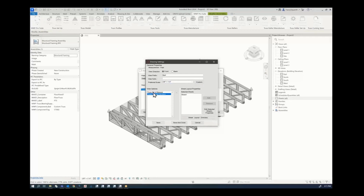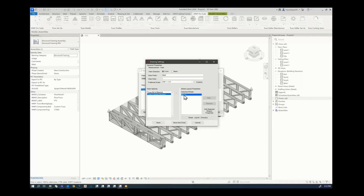The options are to create a truss bill of material and a truss framing elevation. The selected sheet is going to be sheet one. Let's start with the truss framing elevation.